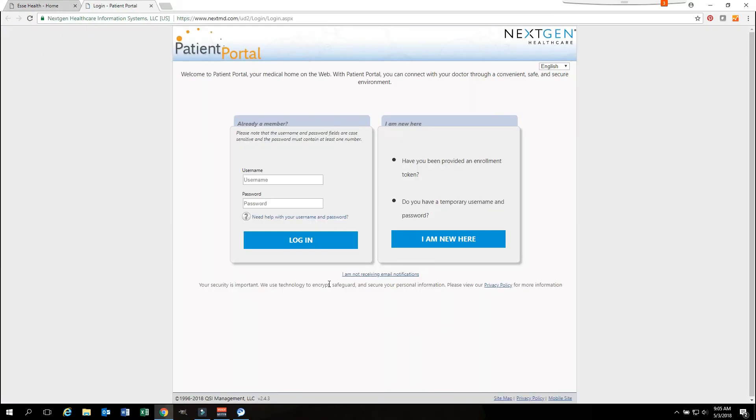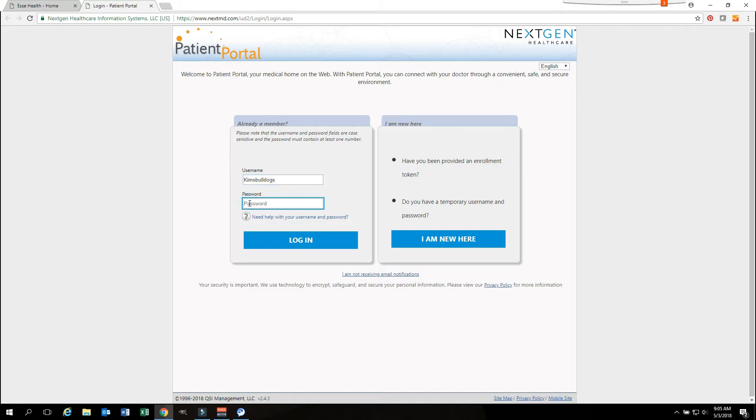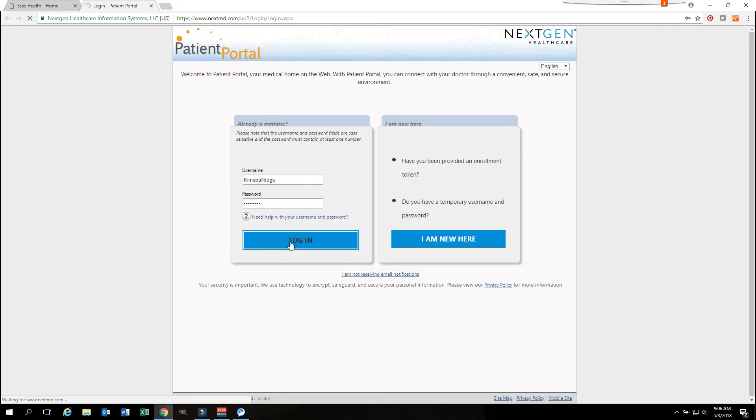The login screen will appear. You want to put in your username and your password. Clicking login will take you to a screen where it will ask for your security question.